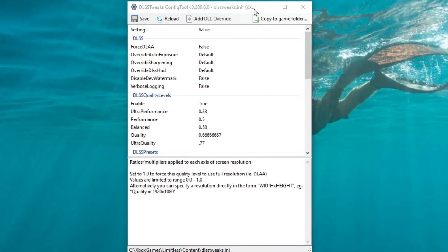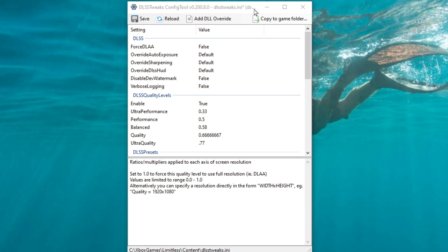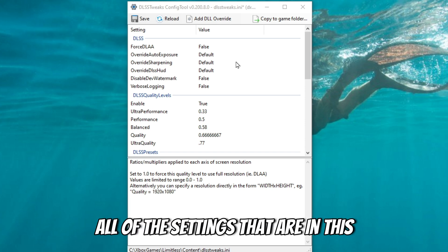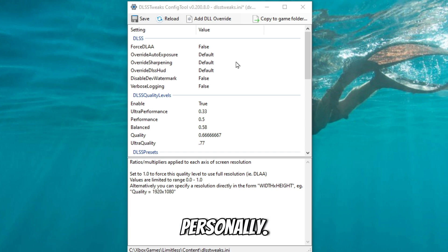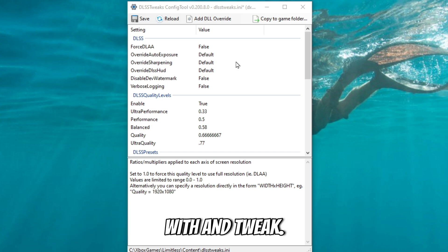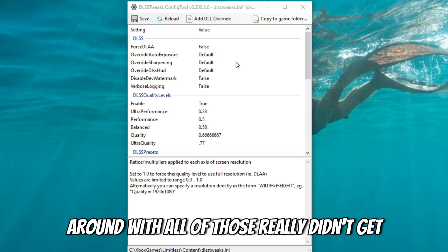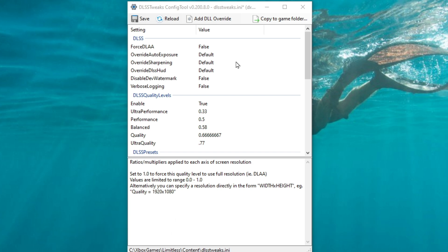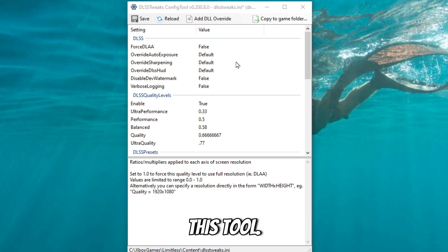Before we jump into where to download and how to install this, let me go over the tool itself so you understand how to use it and what you can use it for. Now, all of the settings that are in this tool are not something that I use personally. There's a lot more in here that you can mess with and tweak, but in my experience, trying to tinker around with all of those really didn't get me anywhere. So let me show you exactly what I use in this tool.